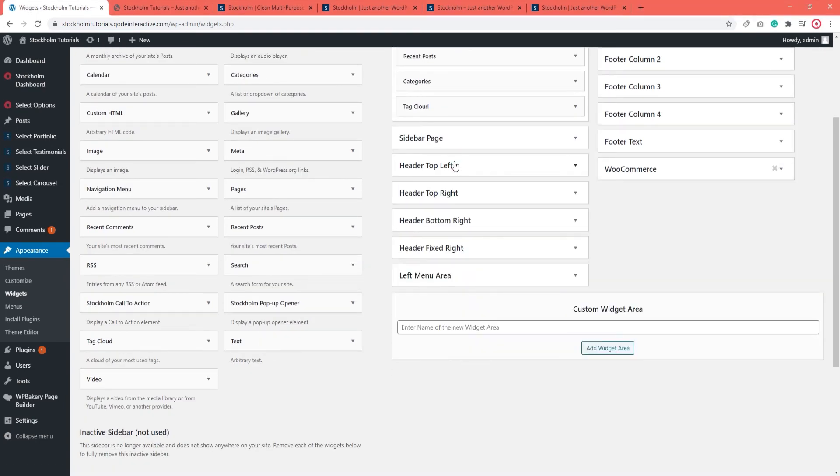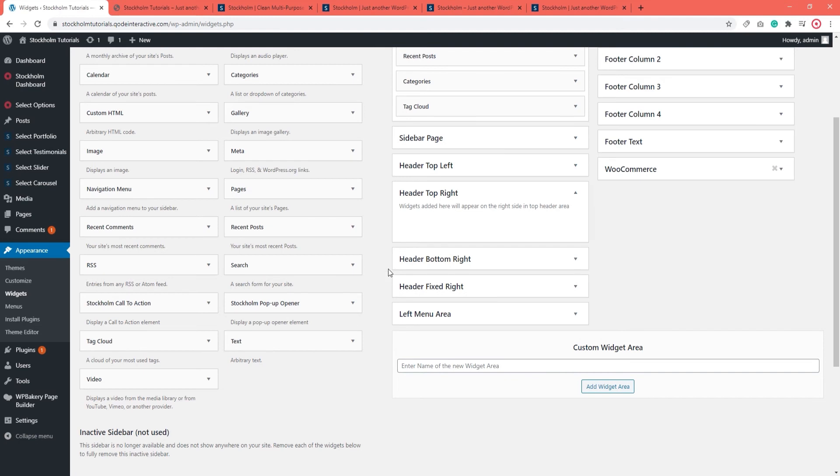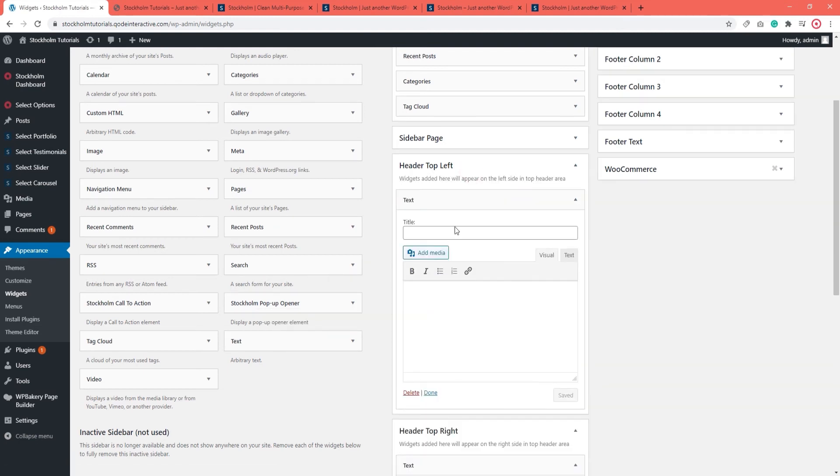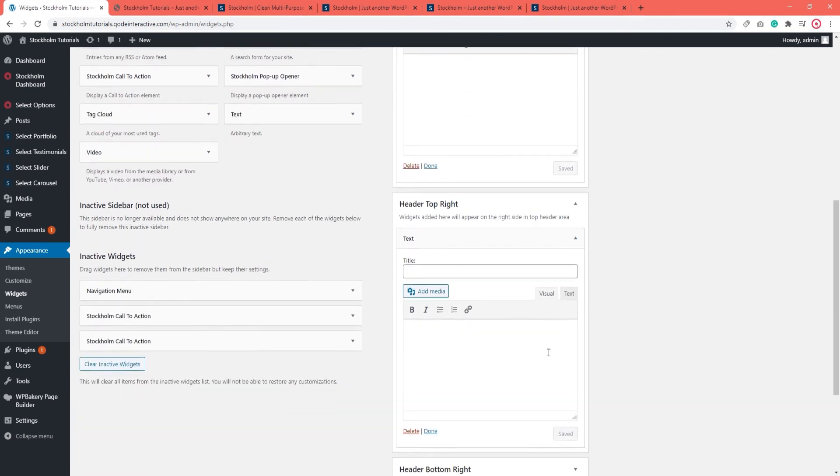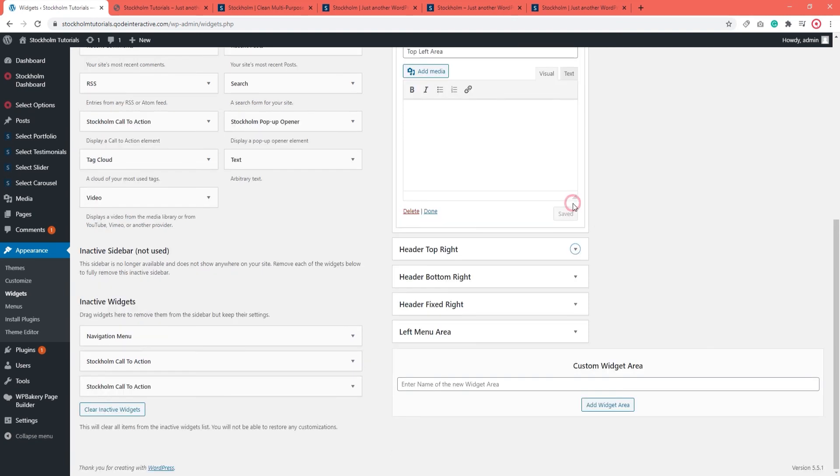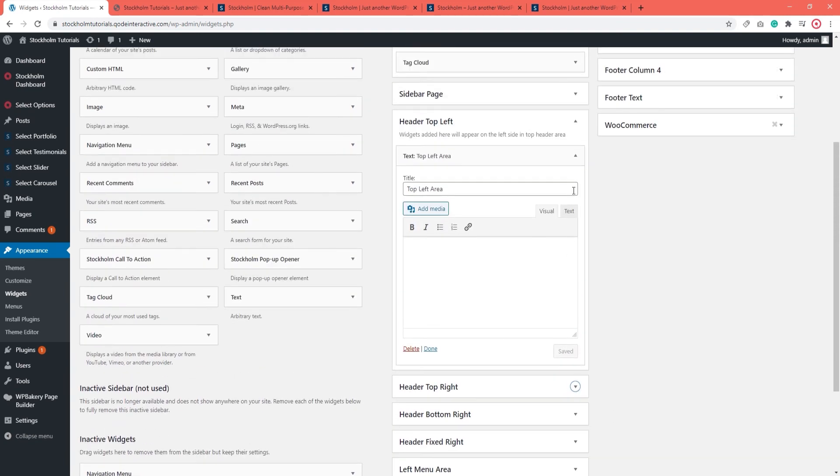Now, I'll just type something in so we can see it on the page, like Top Left Area. And save. Then I'll put Top Right Area in the second one. Again, save. And I can minimize them before we head over to check the page.